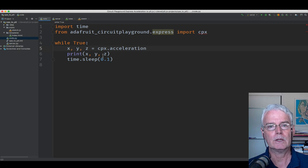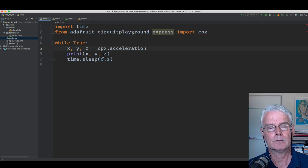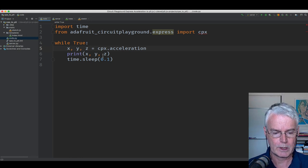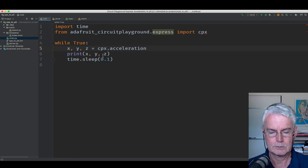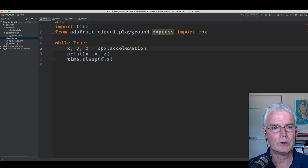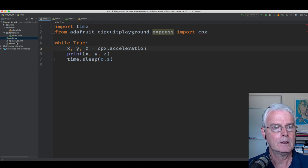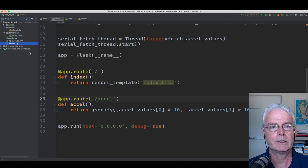And they're collected by the server program running on the laptop computer here. That program looks like this.